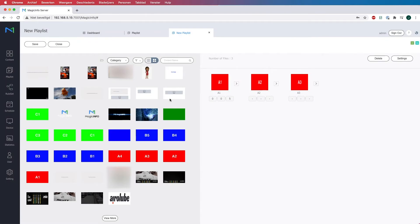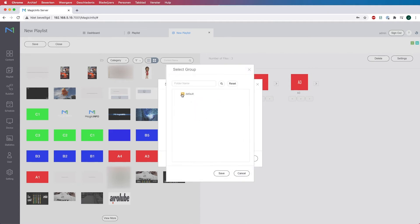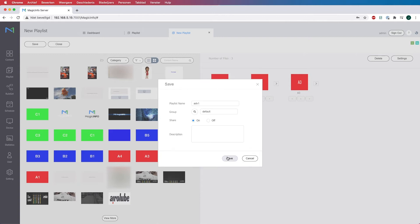Now what I will do next is click save and provide this playlist with a name. Select the group which is default at all times and click save.